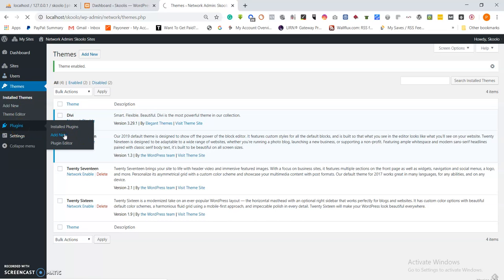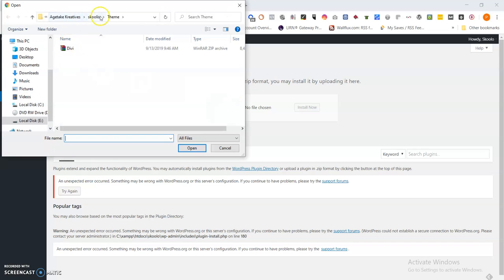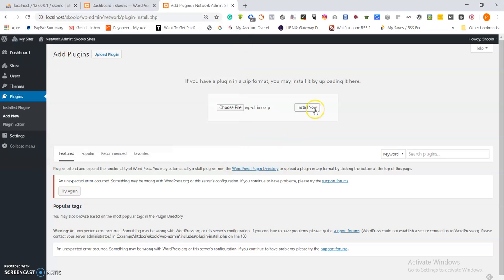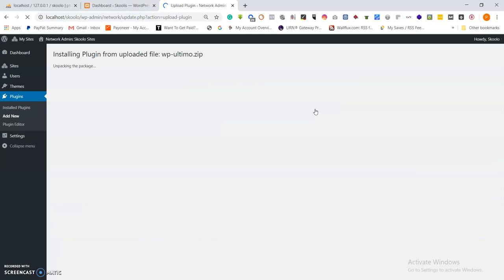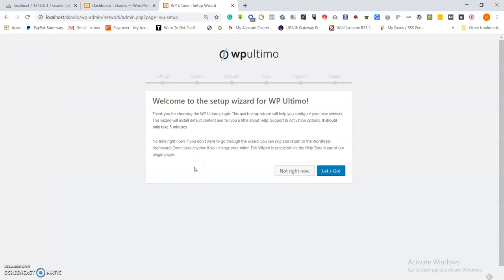Now we have to install plugins. Navigate to Plugins, Add New, then Upload Plugin, and navigate to the folder where the plugins are. The first plugin starts with WP Ultimo. Install it — it installs pretty quickly. Again, the same concept applies: it must be network activated because all the sites need this plugin, so you have to make it available to the whole network. Network activate — done.